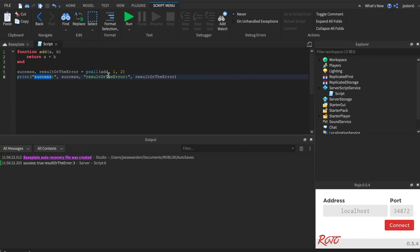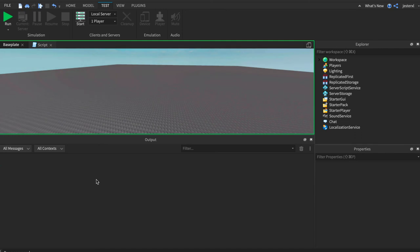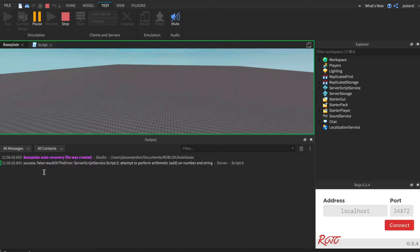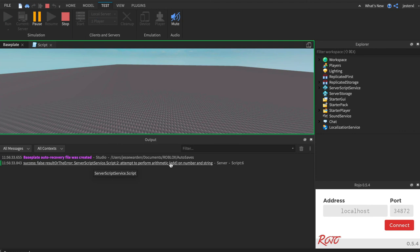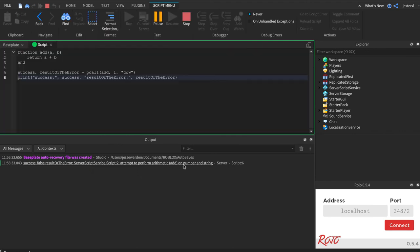So it worked and the result was three. But if we do cow and run it, success is going to be false. And the result or the error is going to be an error. And it's going to tell you why it failed. So if we click on that, it'll take us to this of what that particular one is.